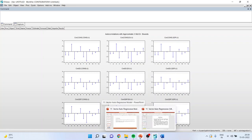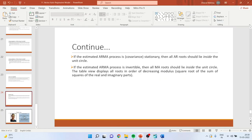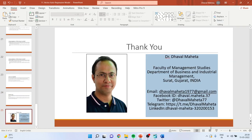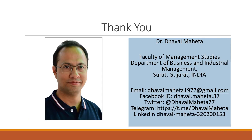For more videos on econometrics, you can follow me on my channel. Please subscribe to my channel and follow me on LinkedIn and Twitter. I'll see you next time.